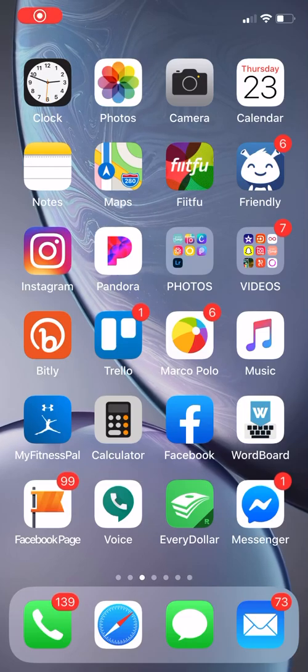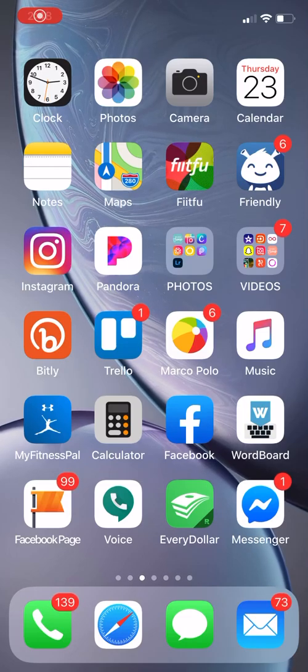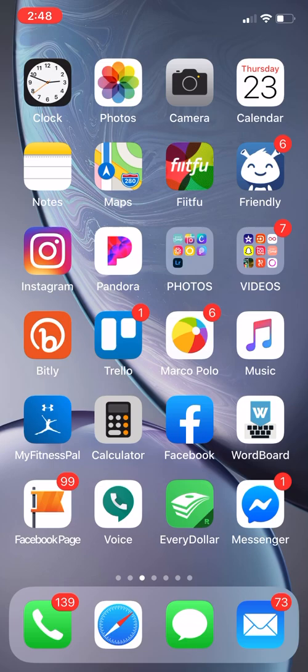Hey you guys, it's Michelle Bell. Have you tried the app Wordboard? If you haven't and you're running your business on social media, you have to get it.